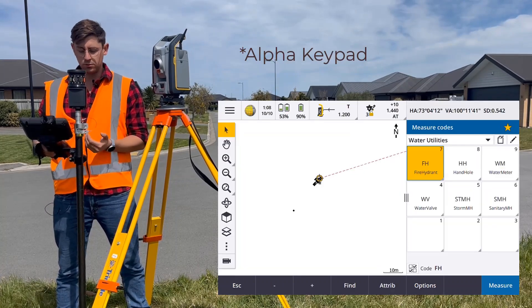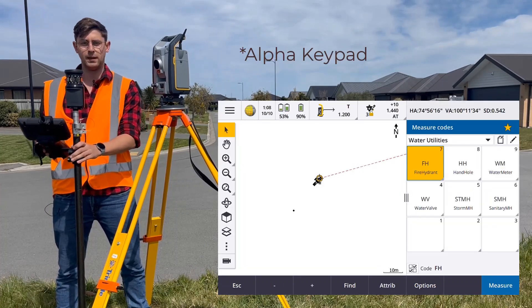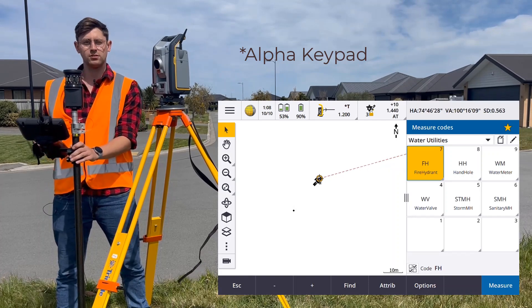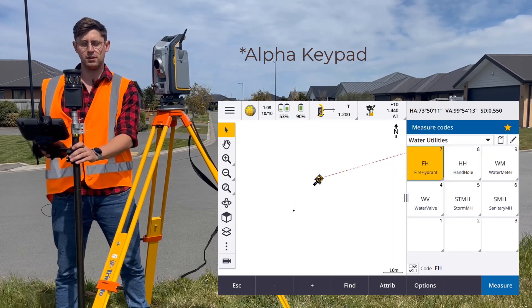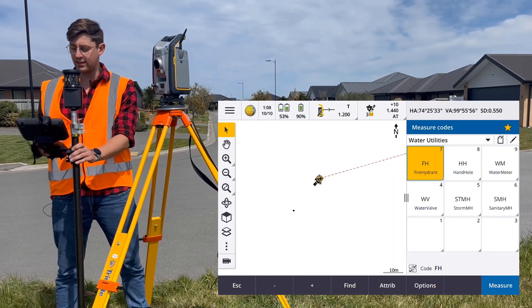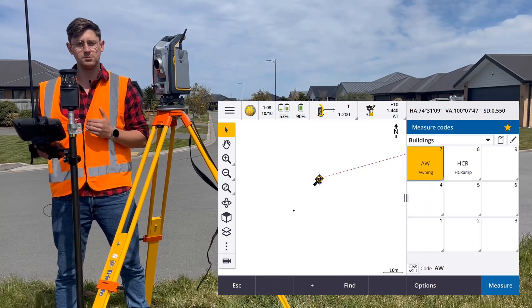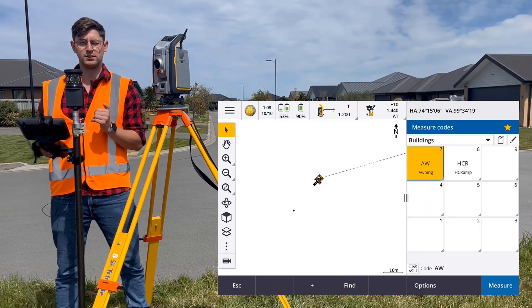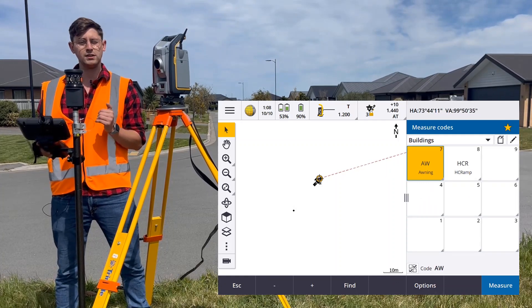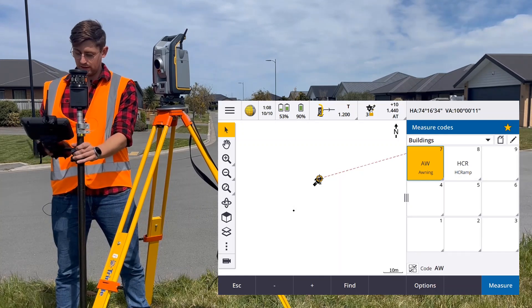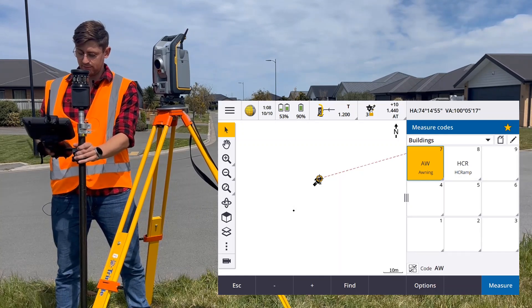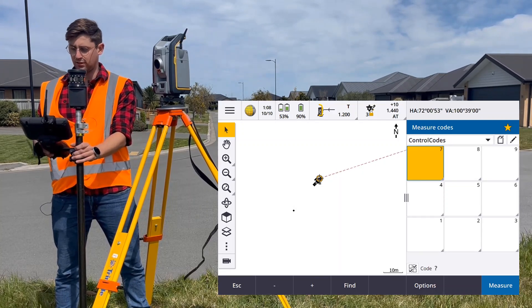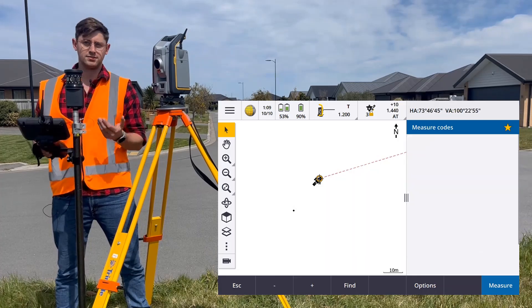I can also use the numeric keypad to jump between different groups in my measure code. So if I press A, it will jump to the first group in my feature code library. If I press B, it will jump to the second; C, it will jump to the third, and so on.